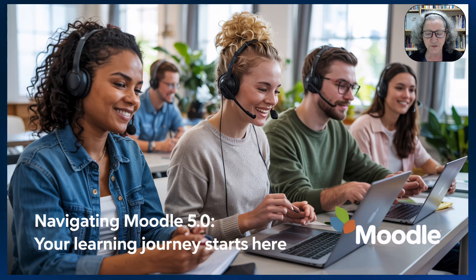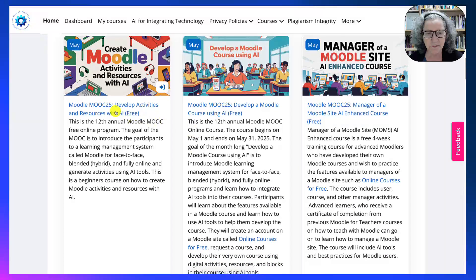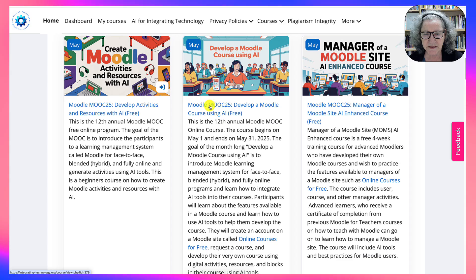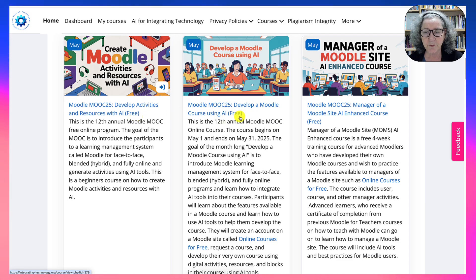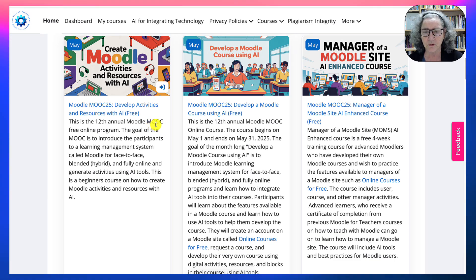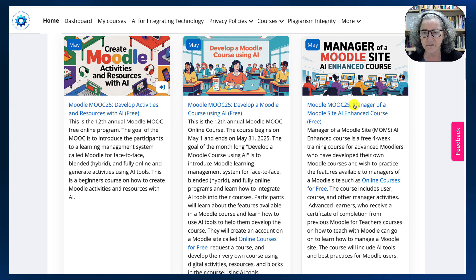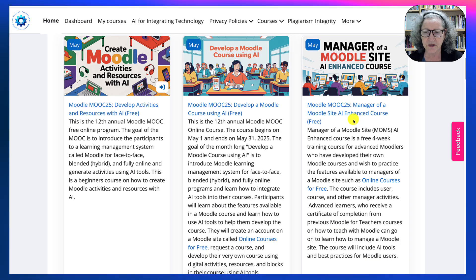There are a few courses you can take every May. One is for complete beginners called Moodle MOOC — develop activities and resources. Then there's another one called Develop a Moodle Course. For both of these you go to another site where you have your own Moodle course to practice on. And then there's Manager of a Moodle Site, where you also go to another site to practice.